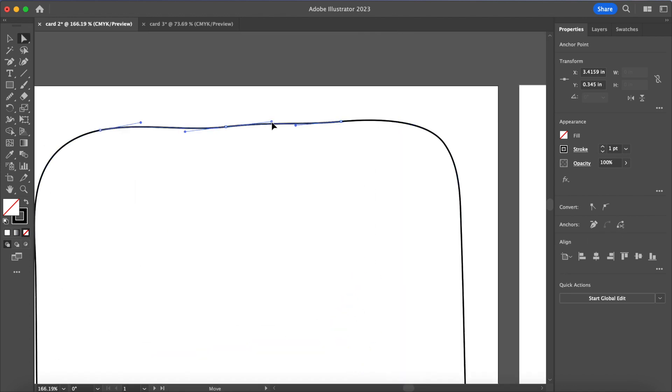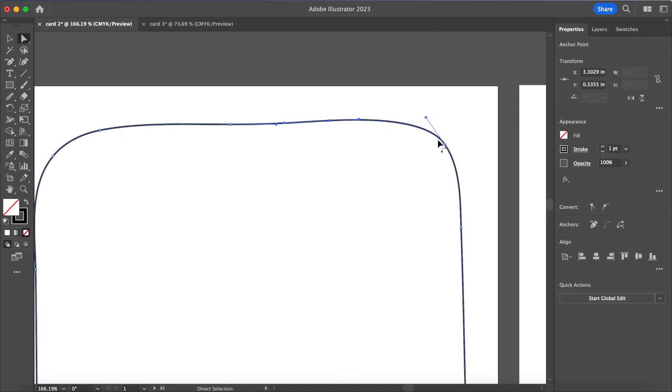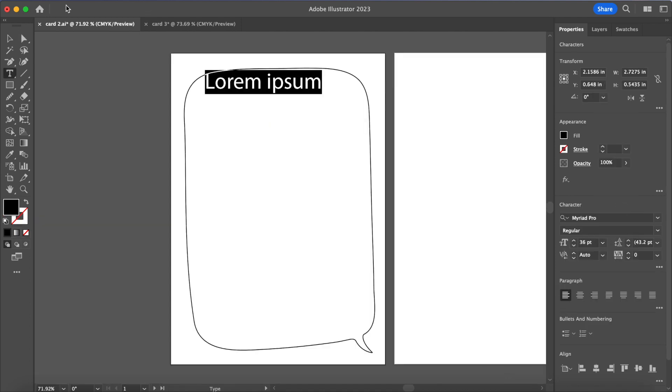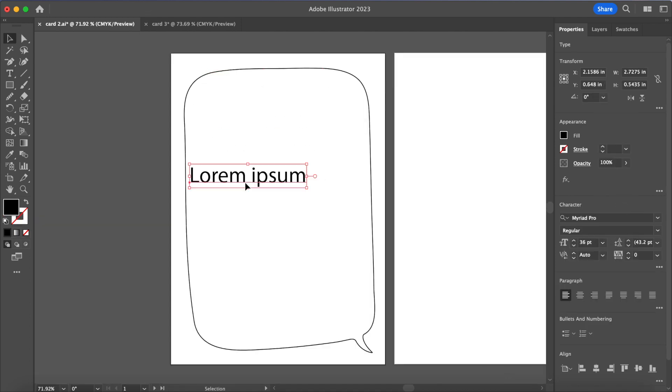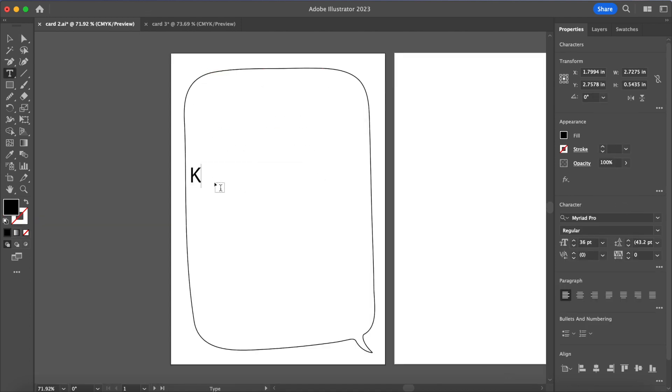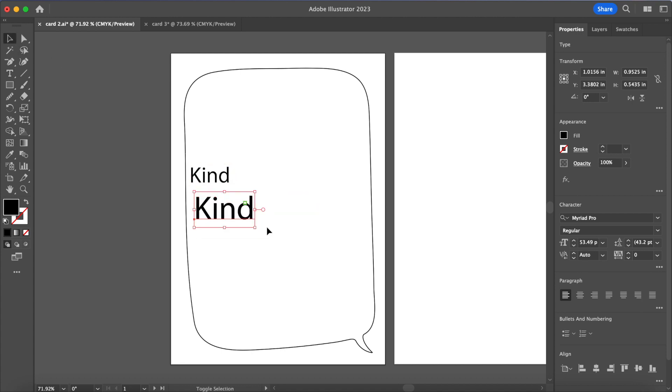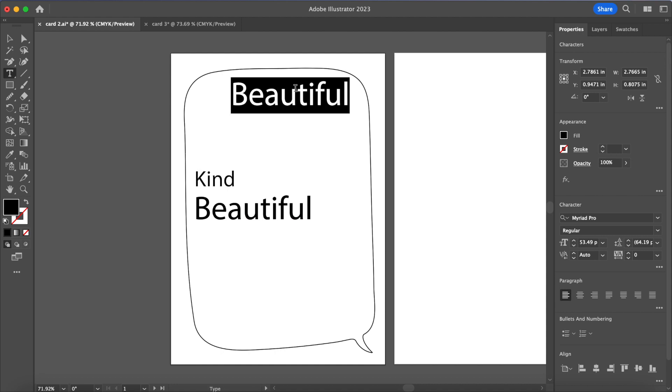So I'm starting out by using my pencil tool to sketch out the speech bubble and then using the direct selection tool I'm adjusting it to kind of fix up the edges a little bit. Then this part's pretty straightforward, you're just going to use the text tool and then type out a bunch of different words that remind you of your person.